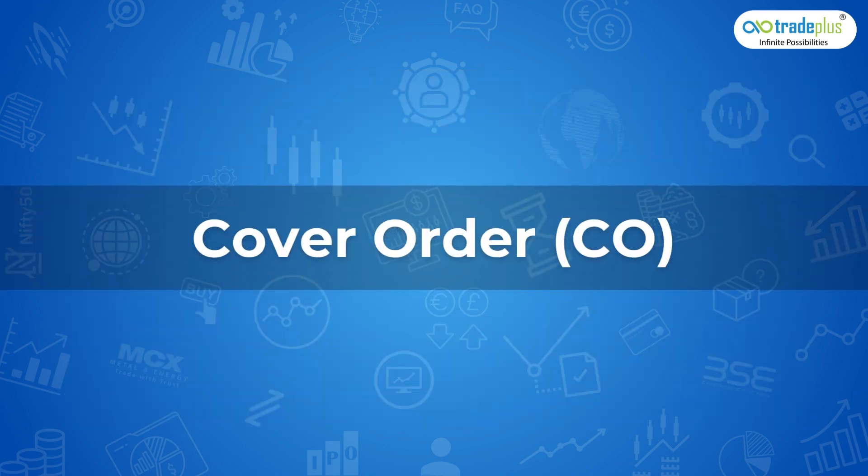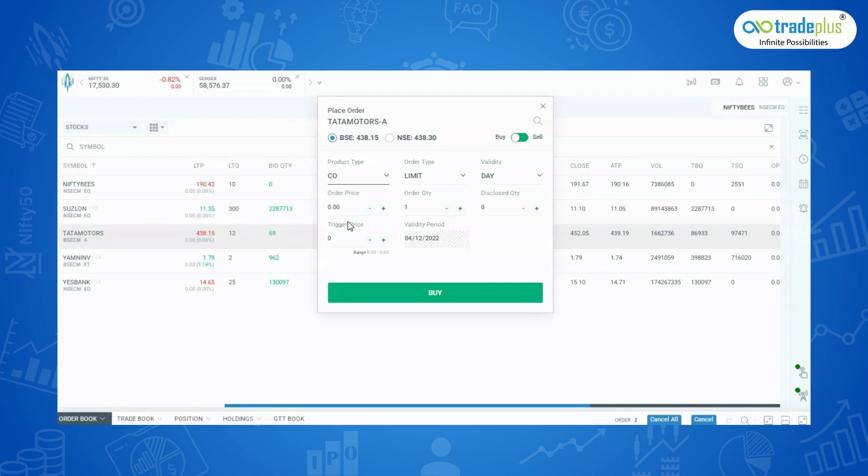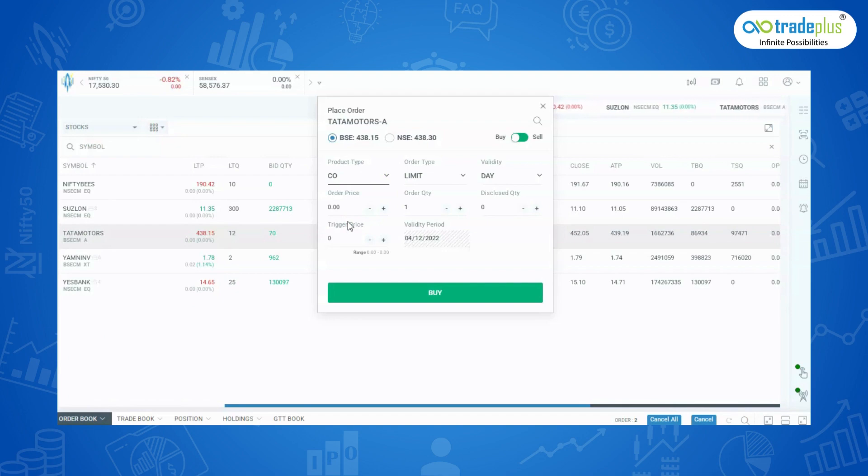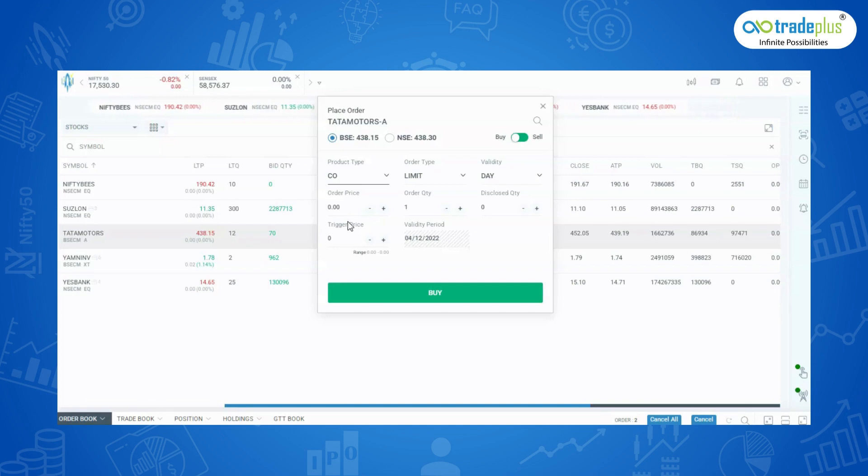Cover Order: A cover order is an order with an in-built risk mitigation mechanism. Simply put, a cover order is a market order or limit order that is placed along with a stop loss order. Since a stop loss order is placed, the maximum loss you will bear is known in advance if the trade moves against you. Cover order's purpose is to reduce the risk for the trader.